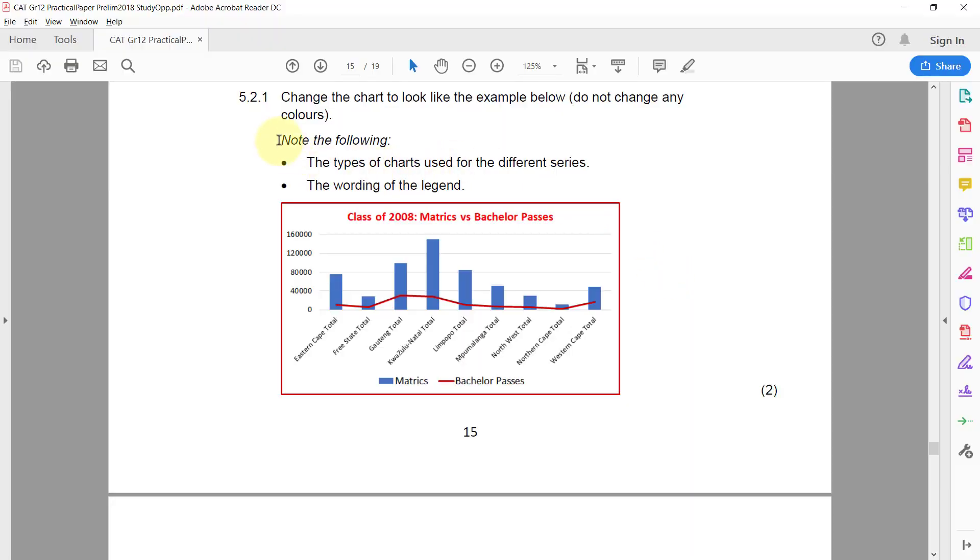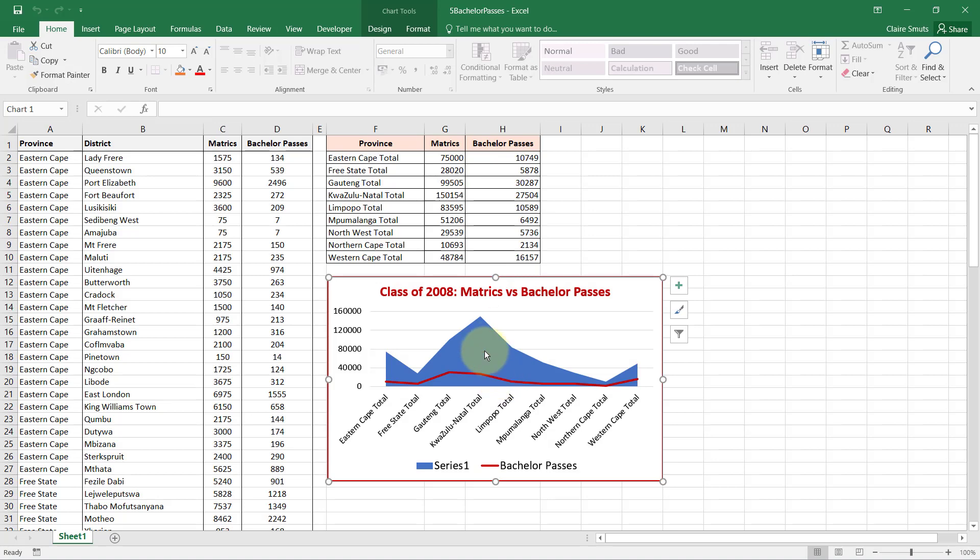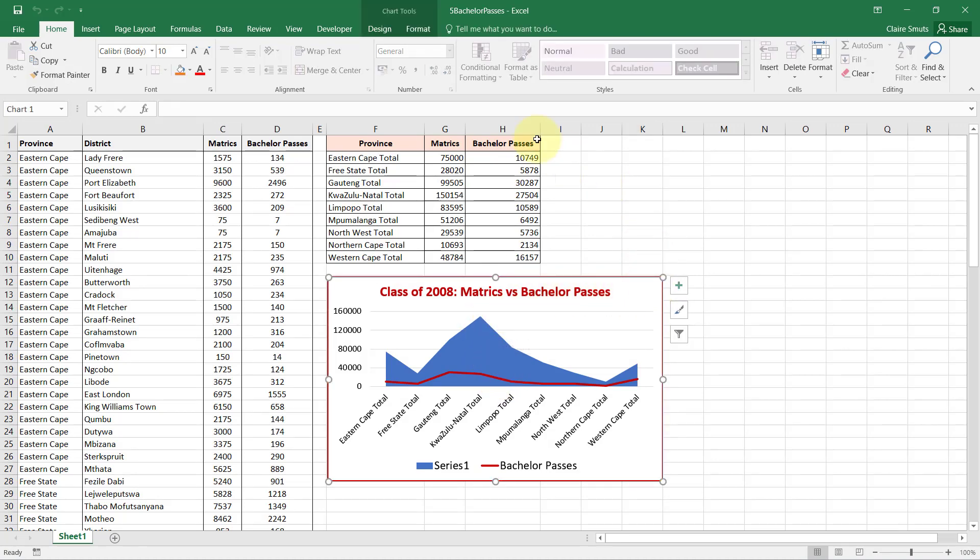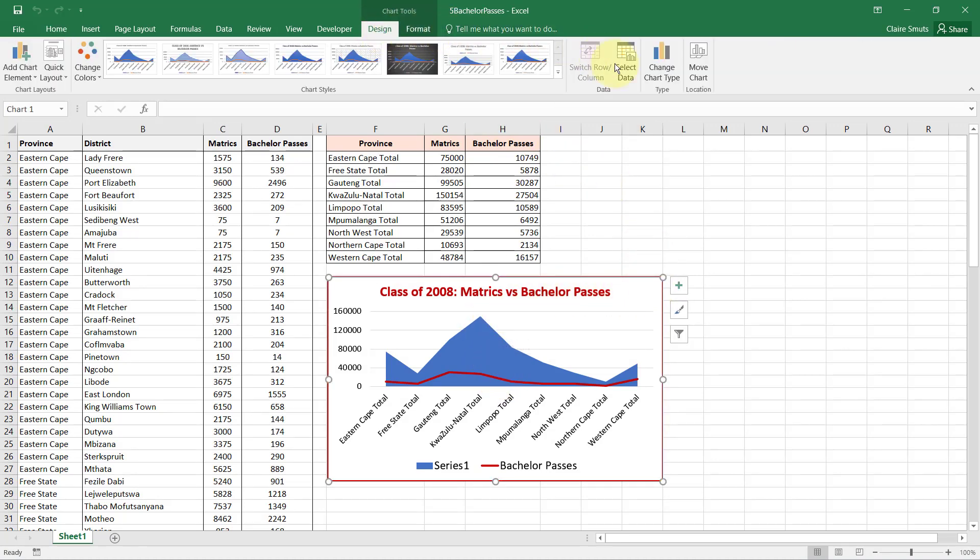Okay, and they say note the following: the types of charts used for the different series - we've got Matrix and Bachelor Passes - and the wording of the legend. All right, so I've got the chart selected and I'm going to the Design tab and to Change Chart Type.